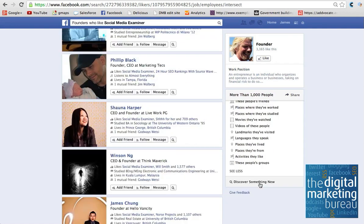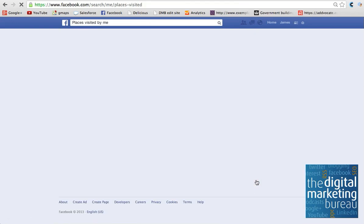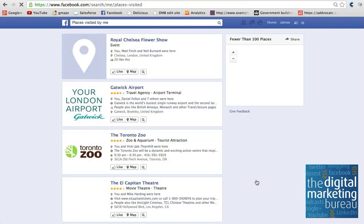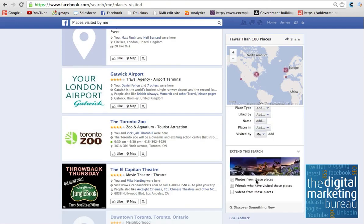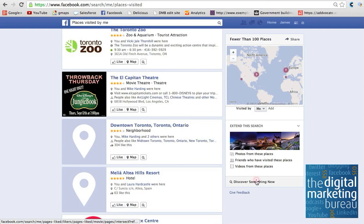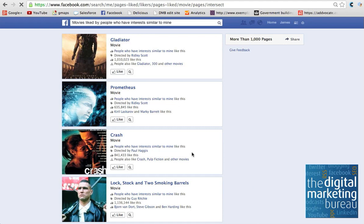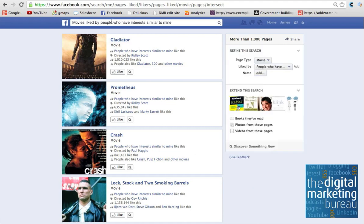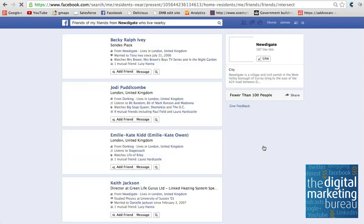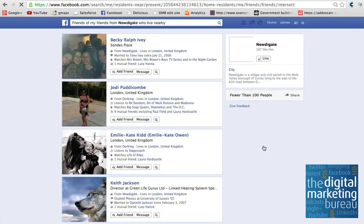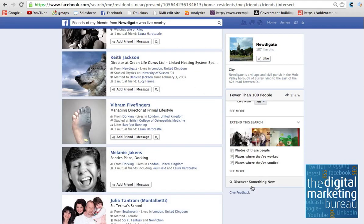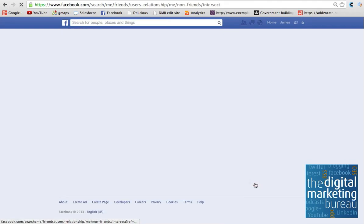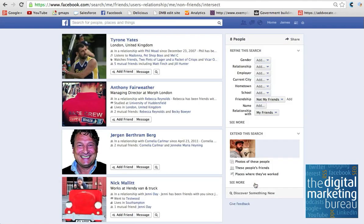What I also quite like on this is you've got this little surprise offering here, which is called Discover Something New. Just by clicking that, this comes back to the personal side. You can start to see it throws up some surprises. So places I've visited, the movies liked by people with interests similar to mine. So you can start to get some real insight into the power of graph search and find people that you might have ordinarily never done. And things you've never, would never find out.